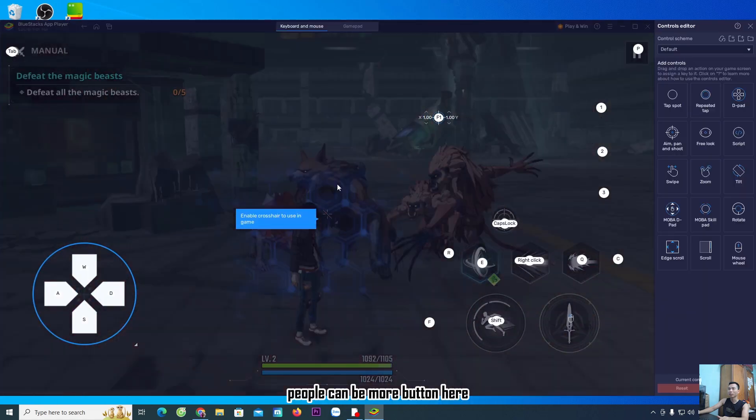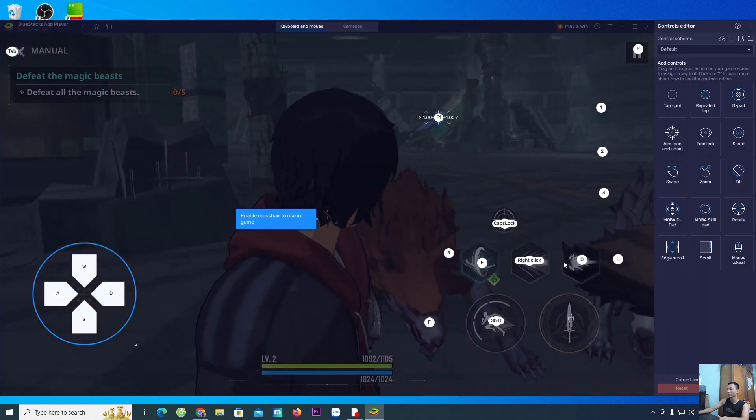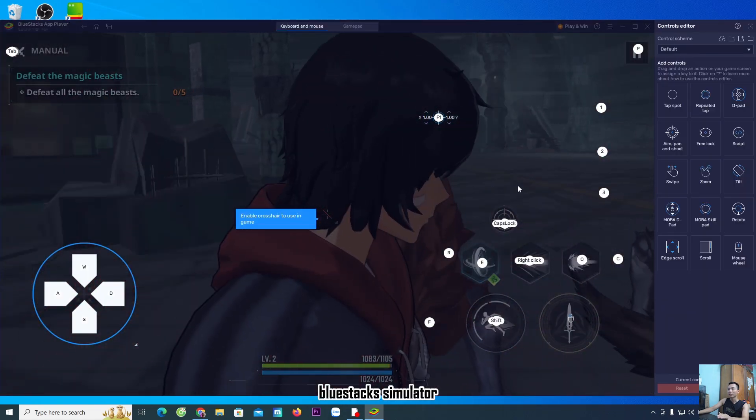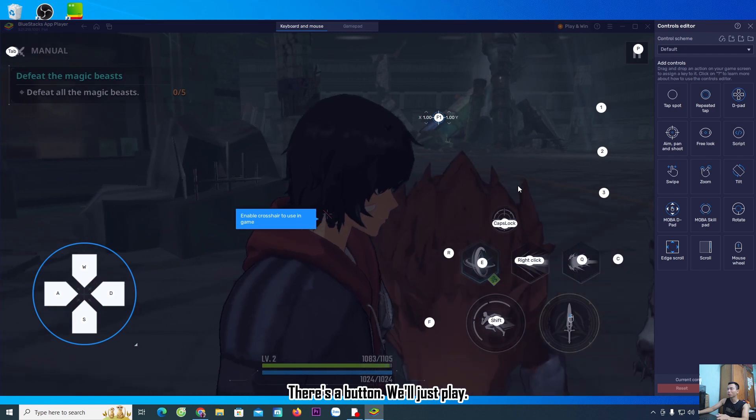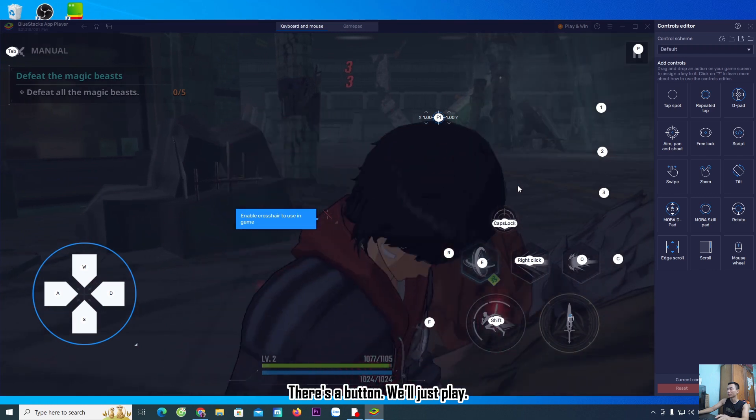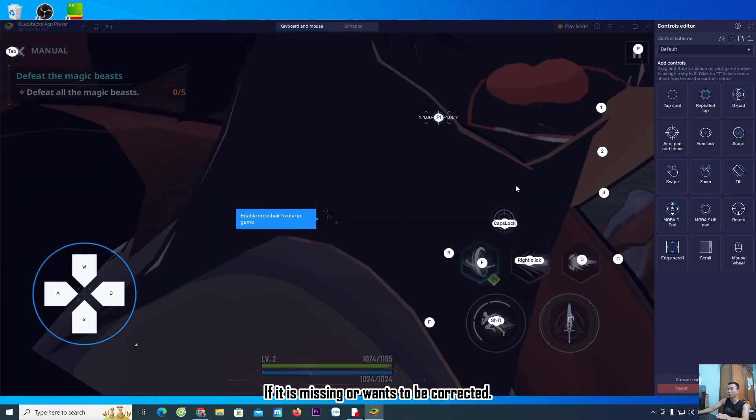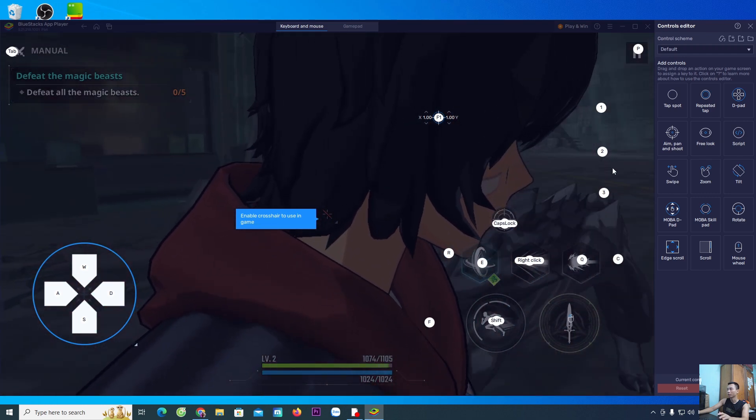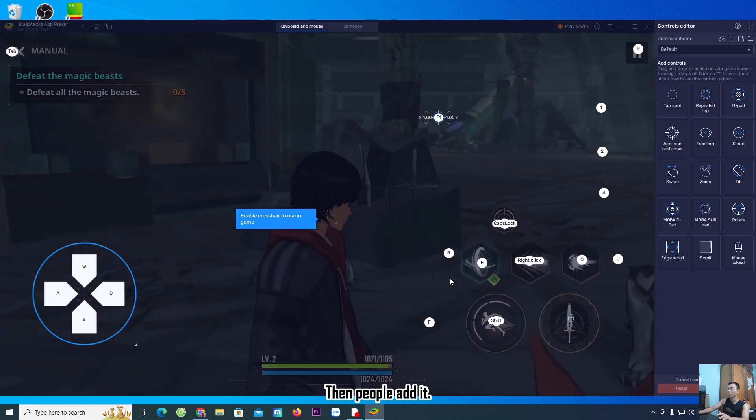You can add more buttons here. The BlueStacks simulator has buttons already set up. If it is missing or you want to correct something, you can add it.